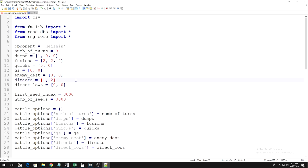So, directs is direct hits that do 1,000 damage or more, and direct lows is direct hits that do less than 1,000 damage.